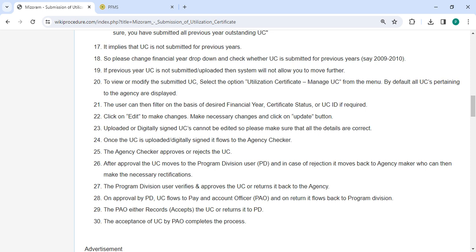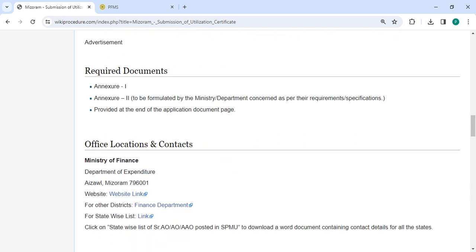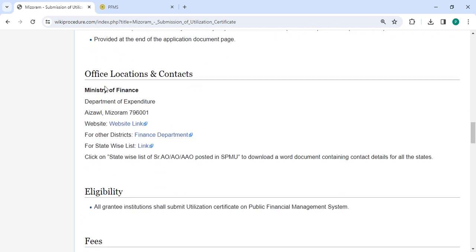The Program Division user verifies and approves the UC or returns it back to the agency. Once approved by PD, the UC flows to the Pay and Accounts Officer, and on return it flows back to PD. The PAO either accepts the UC or returns it to PD. The acceptance of the UC by PAO completes the process. Required documents and official location sections are provided by the department, along with contact details of the ALC that needs to be approached for this process.